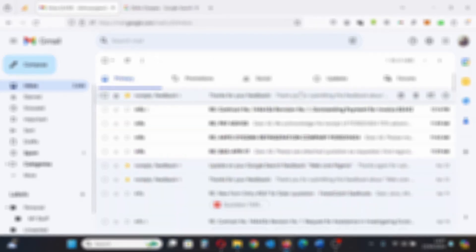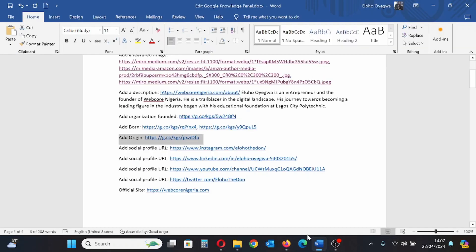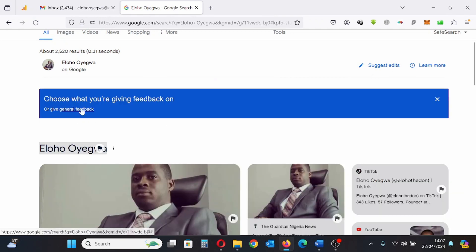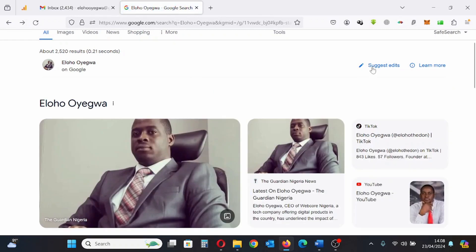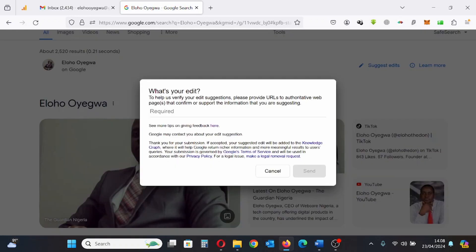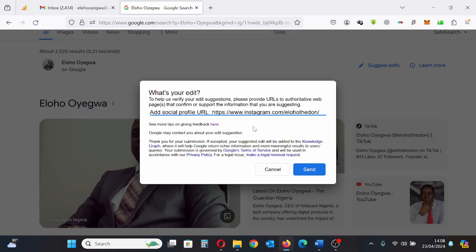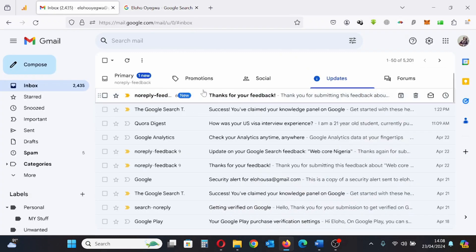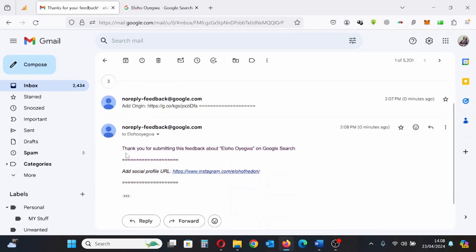I'm just repeating the same thing — I've gathered all my information. Now for my social media profile, I'm going to provide my Instagram link. Click General Feedback, refresh the screen, click Suggest Edit, General Feedback, paste my social media profile to add it, and send.